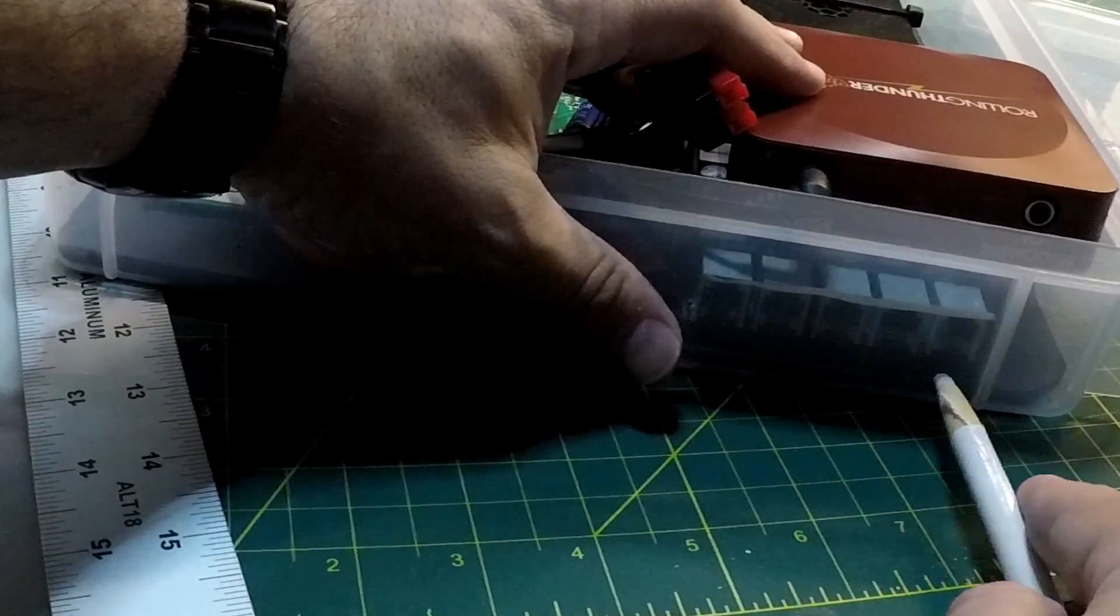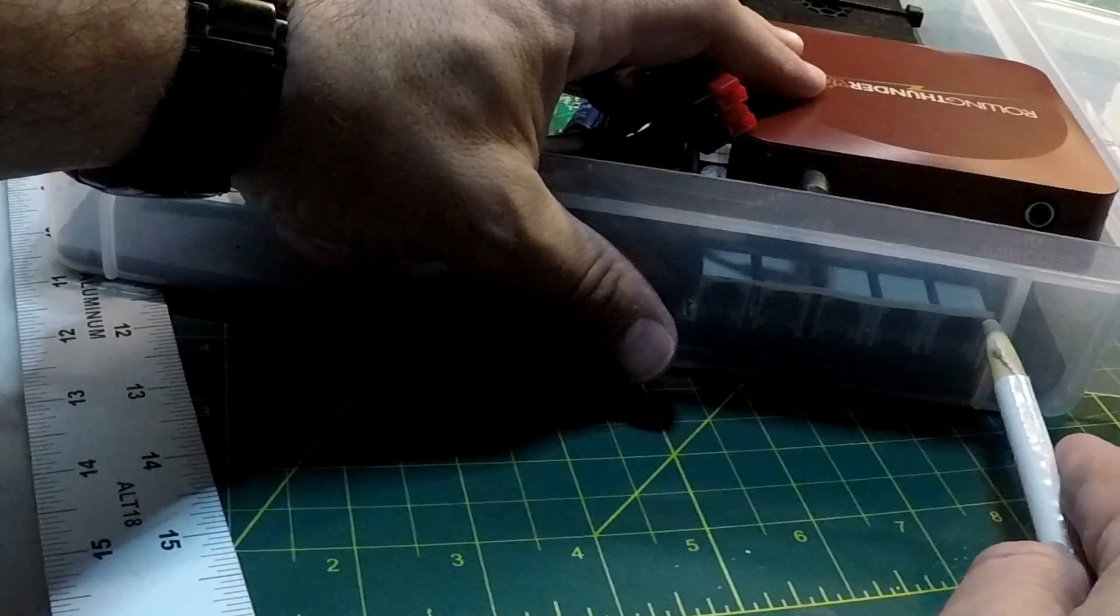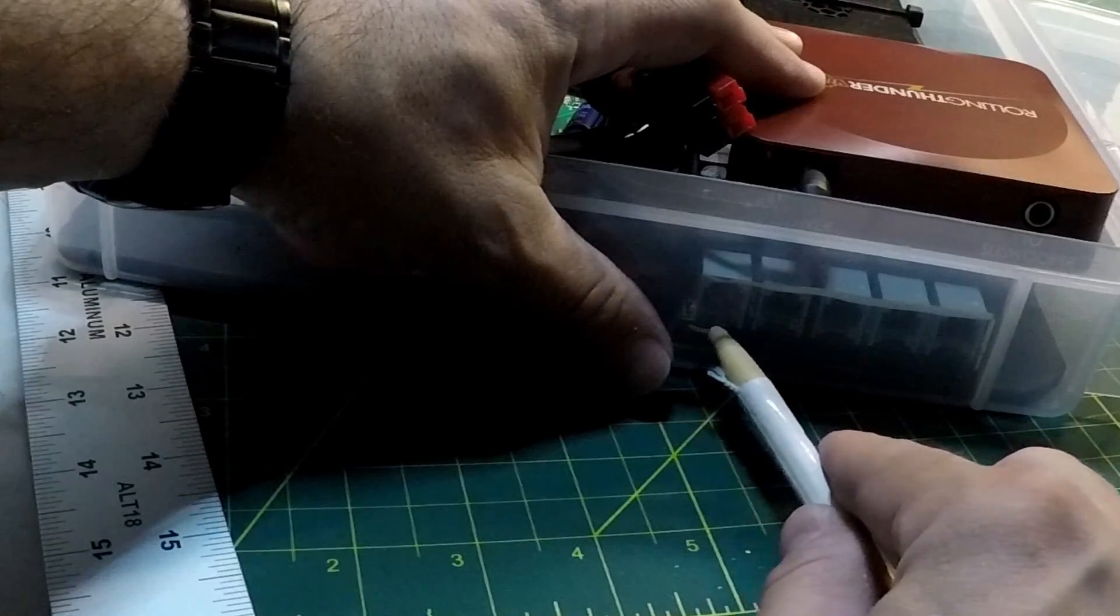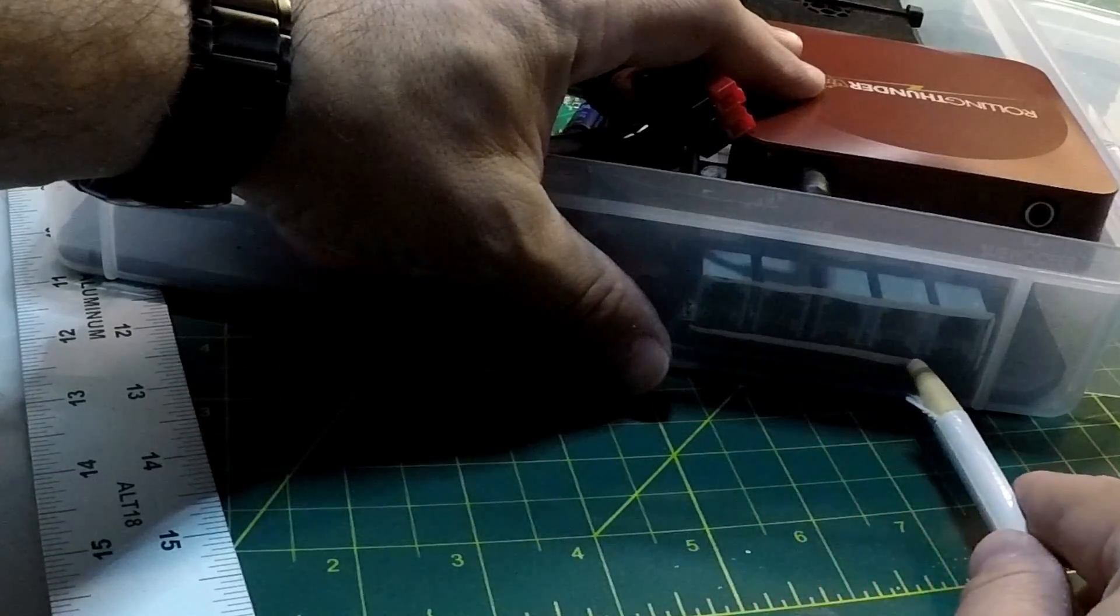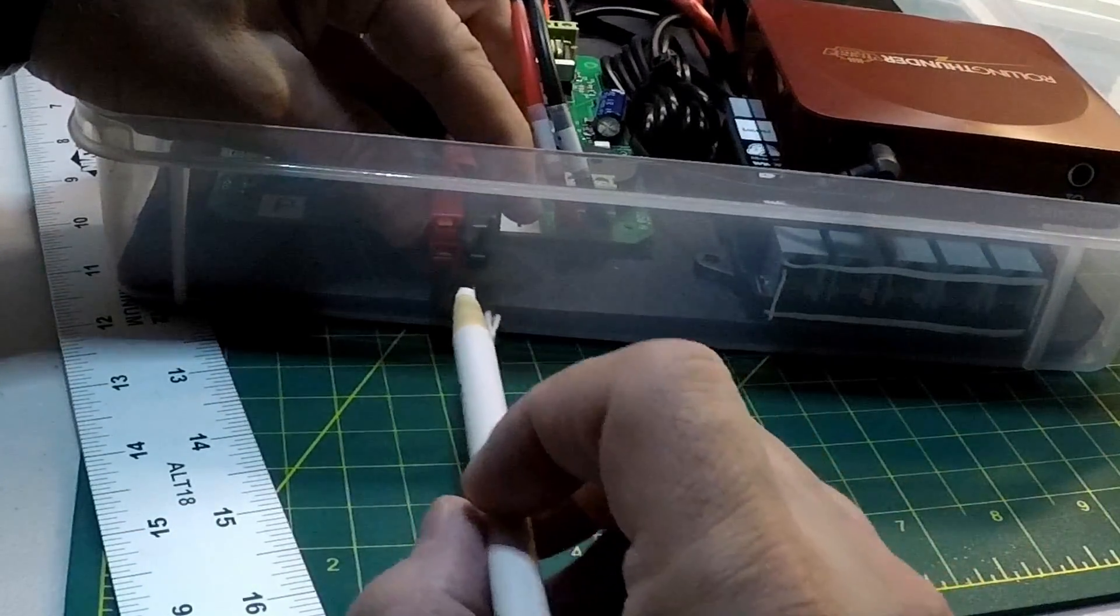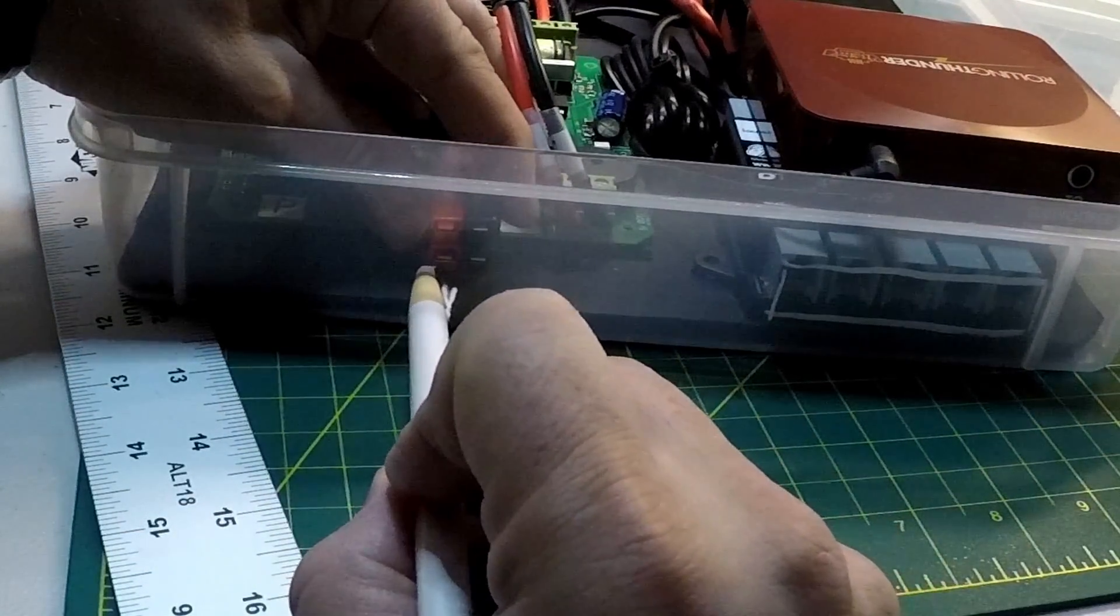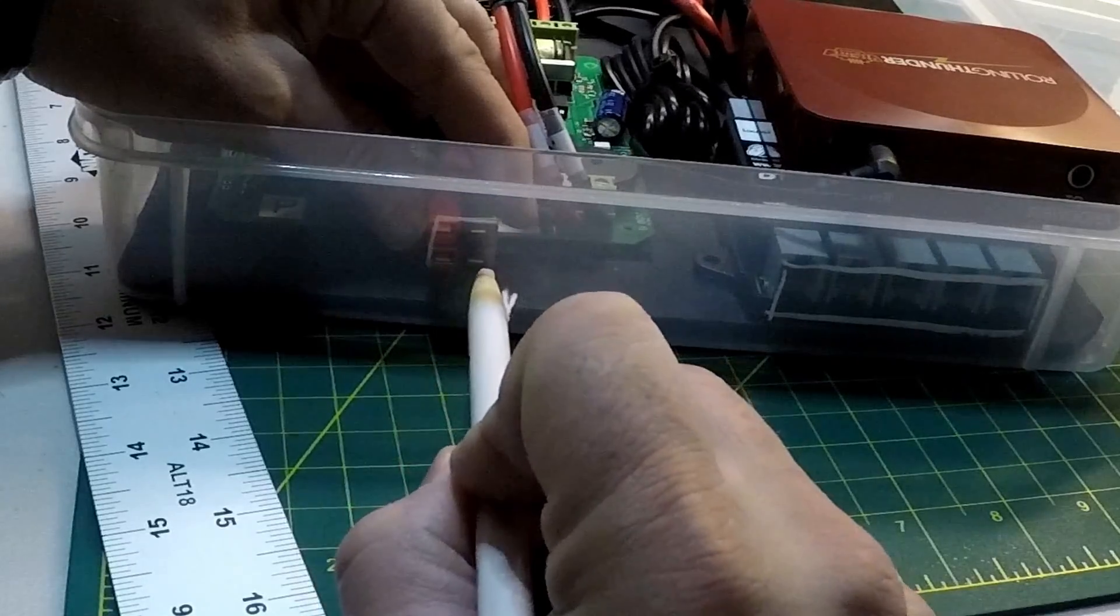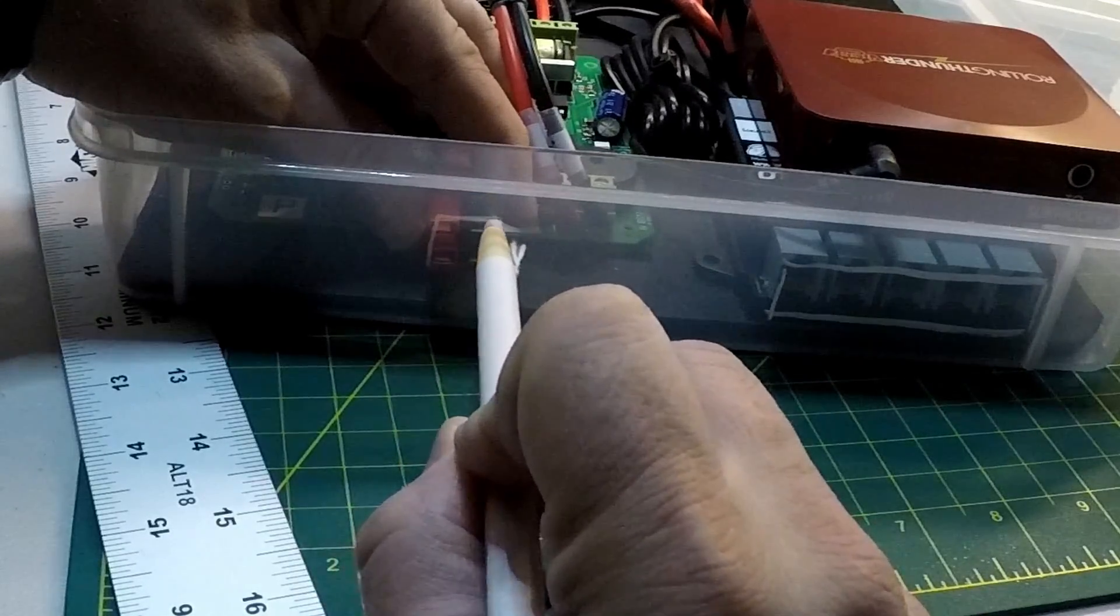And next, I marked out the holes that I needed to cut to allow the cables to enter the case. I used a china marker to mark out the openings.